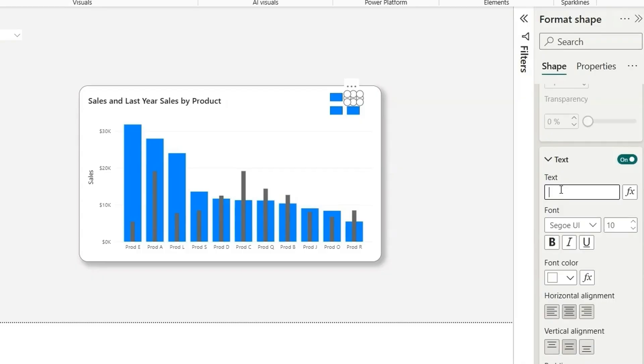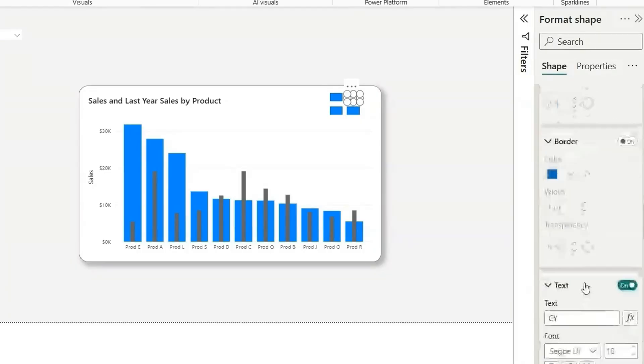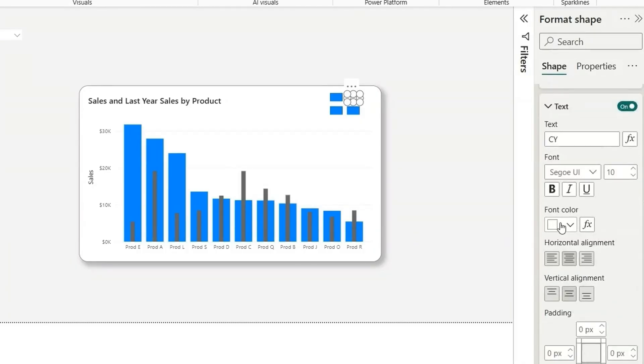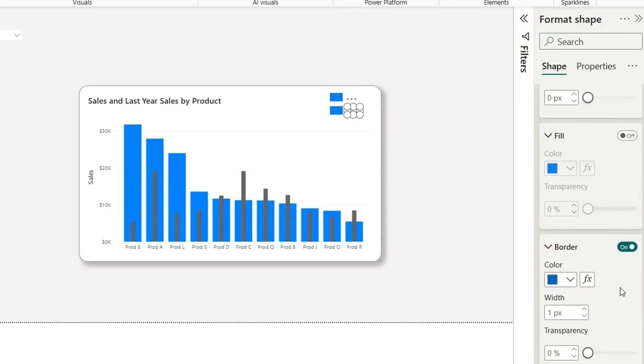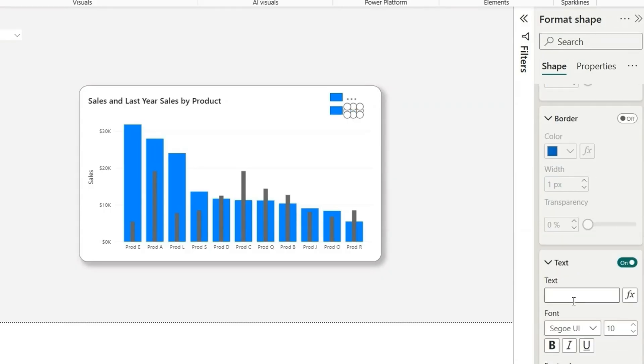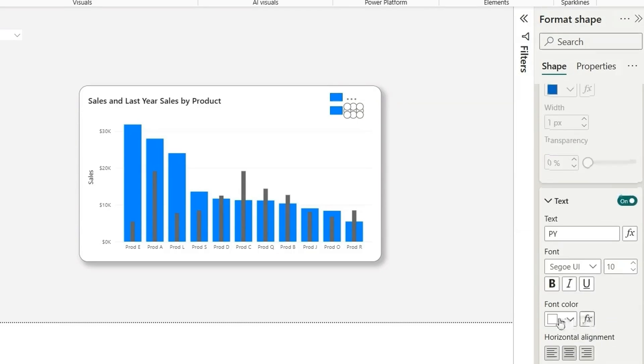The text is white. So make it black. Turn off the fill, turn off the border to enable the text. And let's say PY, which will indicate previous year sales.